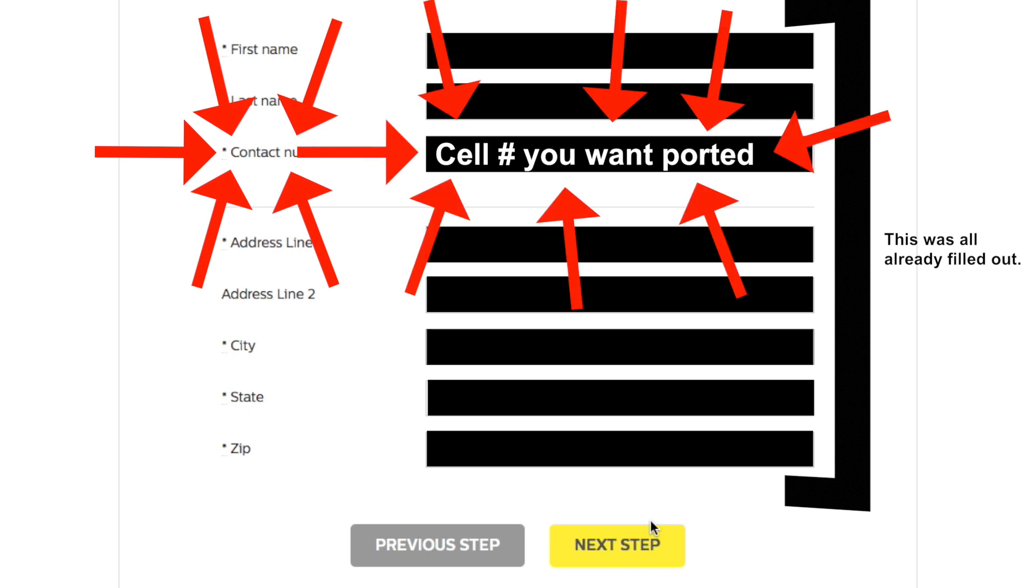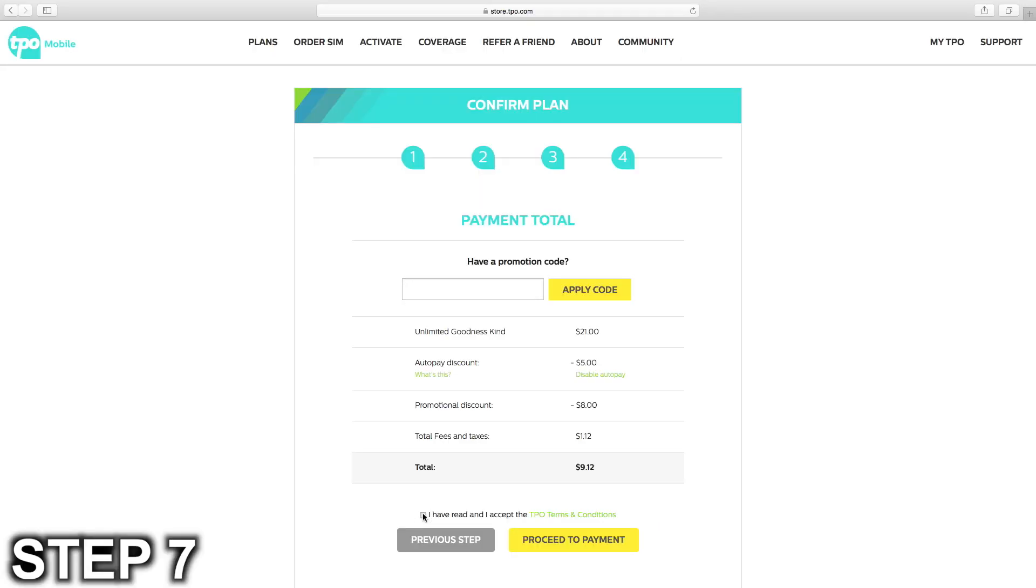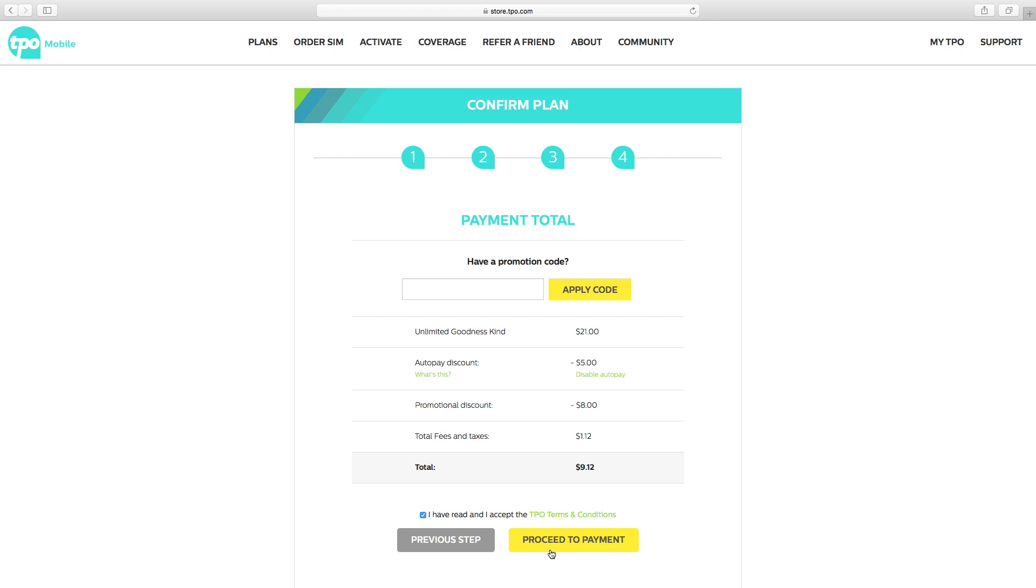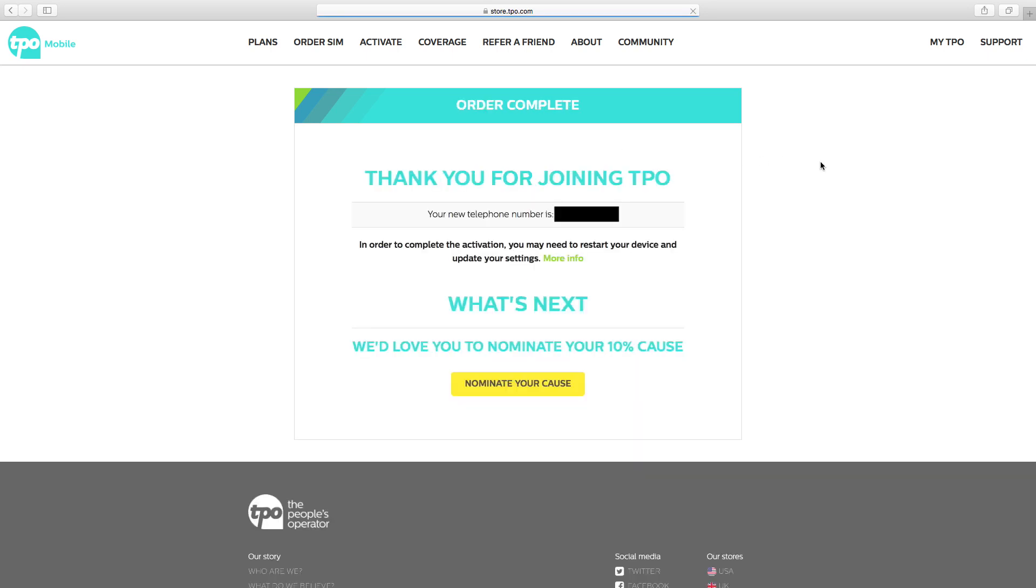And finally, step seven is to confirm your plan and pay for your service. Once that is done, your device should activate and your number should be successfully ported to TPO Mobile. It took about 30 seconds for my mom's AT&T number to be successfully ported from AT&T to TPO Mobile. The time it takes your mobile number to port will vary depending on what cell carrier you currently have.